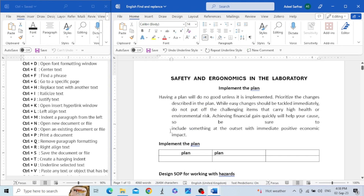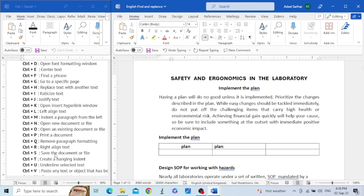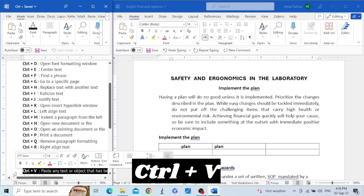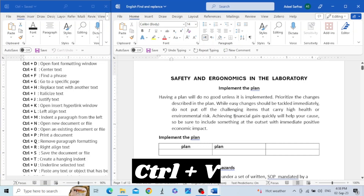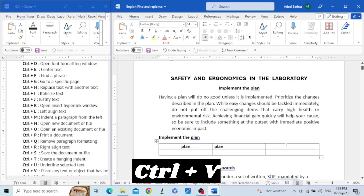The next shortcut key is Control+V. This shortcut key is used to paste any text, image, or table that you have copied. For example, we copy the words 'financial gain' using Control+C, and if we want to paste it into this table, we press Control+V.